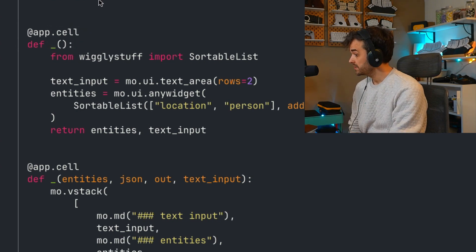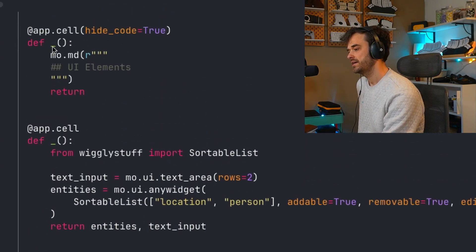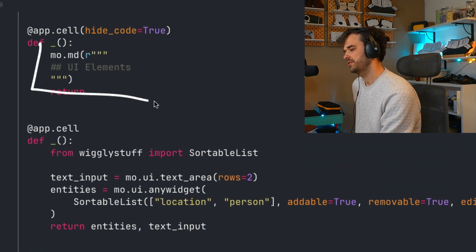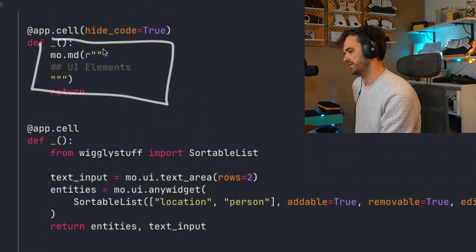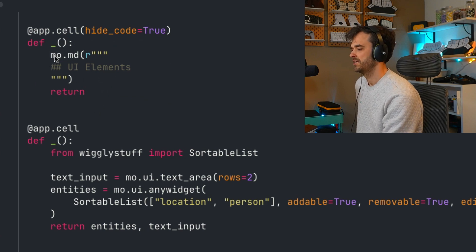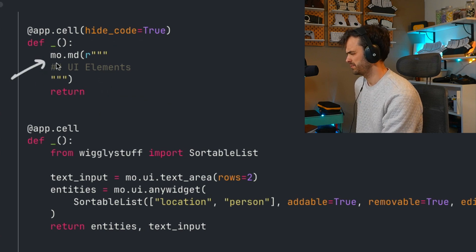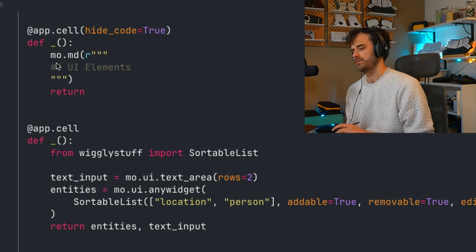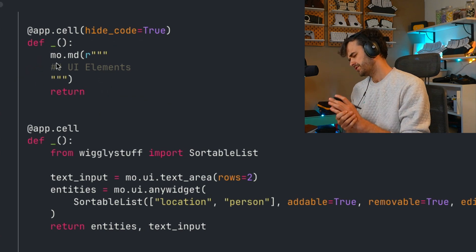This also includes markdown cells, by the way. It's just that internally, we're using mo.md to render the markdown. We do a similar trick with SQL, by the way.